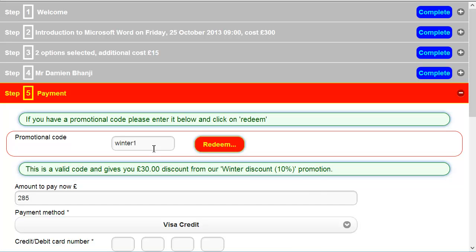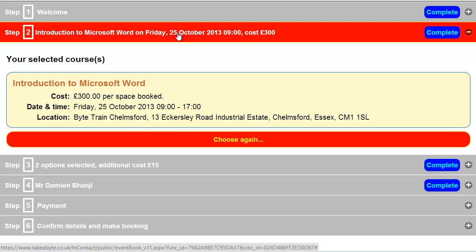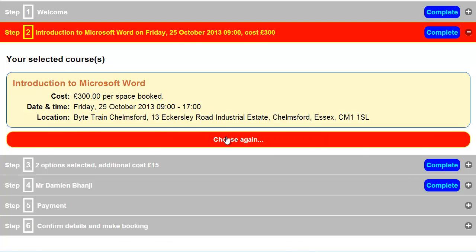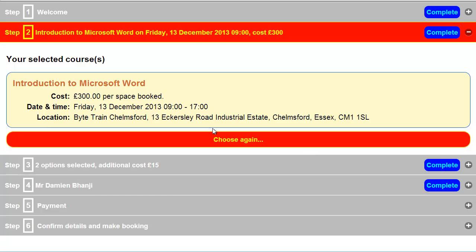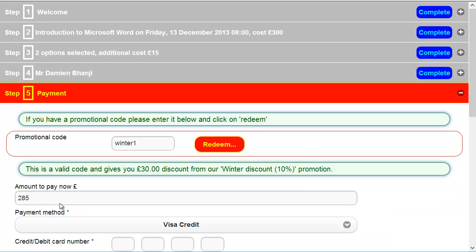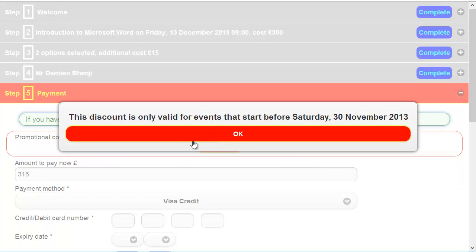Now whilst I'm here, I'll actually show you also what happens when we try and book after the 30th of November. So I'm going to go back here, change the date, and I'll go to December. We'll try the 13th of December. There we go. Go back to the payment screen. Now, if I try to redeem this code, it says, there we go, this discount is only valid for events that start before Saturday 30th of November.